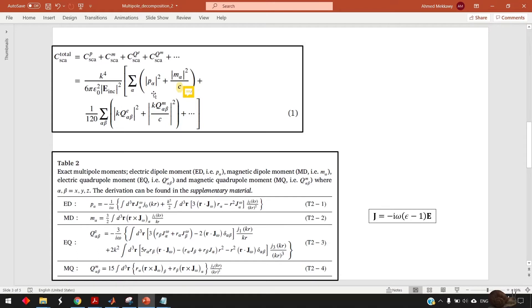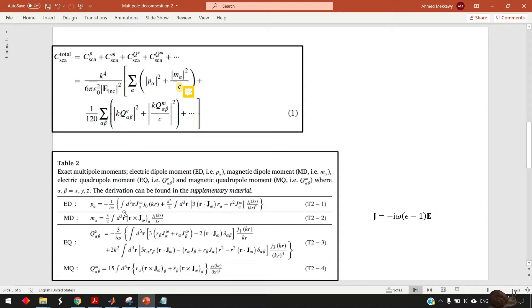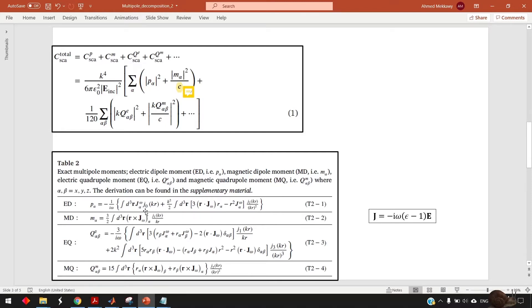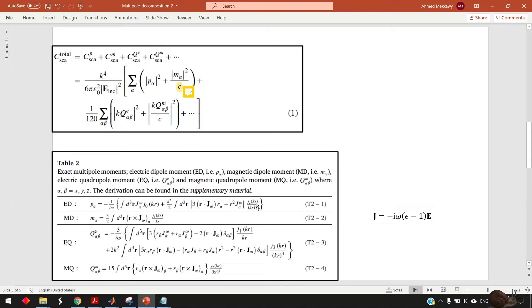So for example if you need to evaluate px you go to table two and put alpha equal to x in this expression and you find that it's given by the integration and the integration domain here is the volume of your nanoparticle in our case is the nanodisc. R is just the position vector. J alpha omega is the induced current in alpha direction at your operation frequency omega and J node K are just the spherical Bessel function. K is your wave number and J2 is the spherical Bessel function of the second order here.